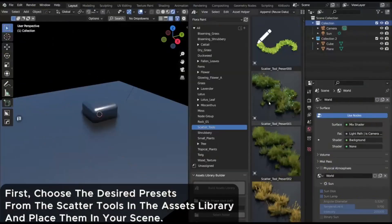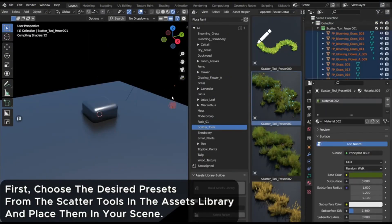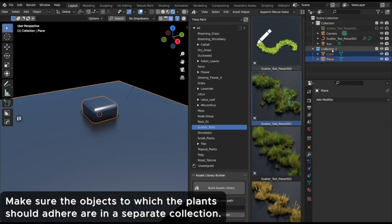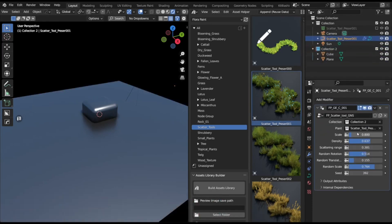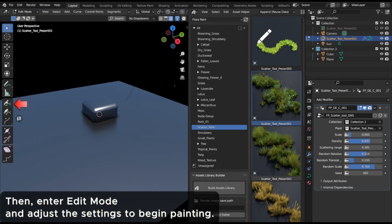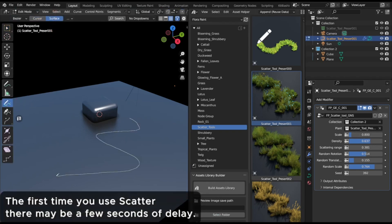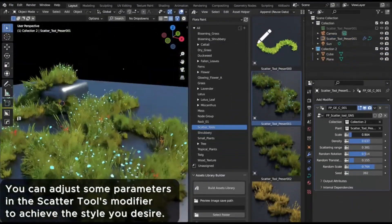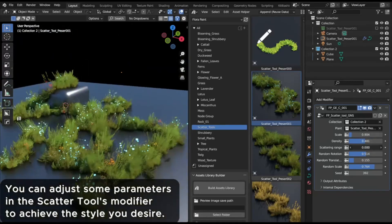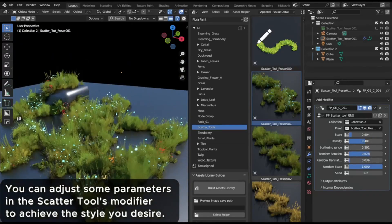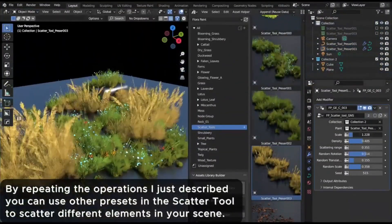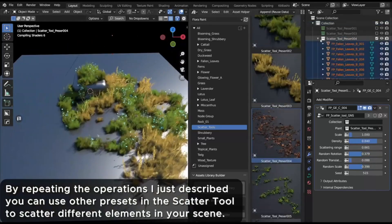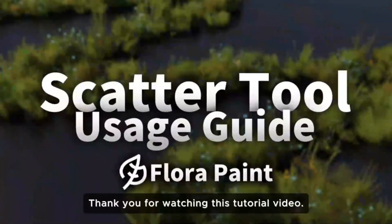FloraPaint is a comprehensive botanical asset library exclusively for Blender. Imagine having access to over 500 unique resources neatly organized into more than 10 categories all at your fingertips. Sounds like a dream, right? But that's not all. FloraPaint is your go-to tool for creating stunning, stylized scenes that echo the vibrant aesthetics of anime, the whimsical charm of cartoons, or the thought-provoking depths of conceptual art. Whether you're a seasoned 3D artist or a beginner finding your way, these assets can breathe life into your creations like never before.